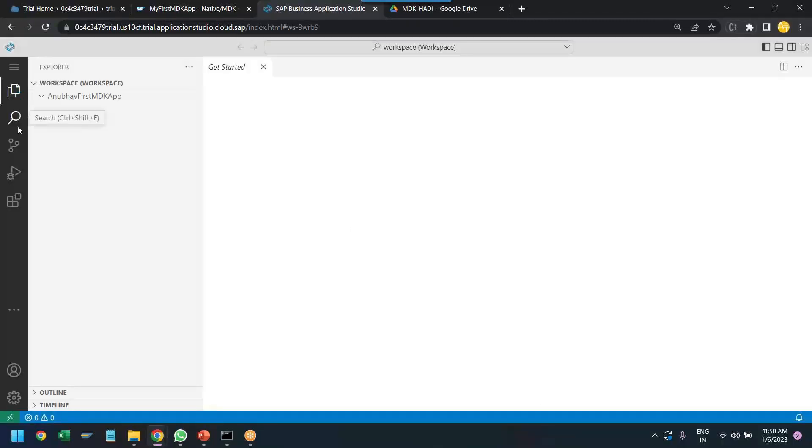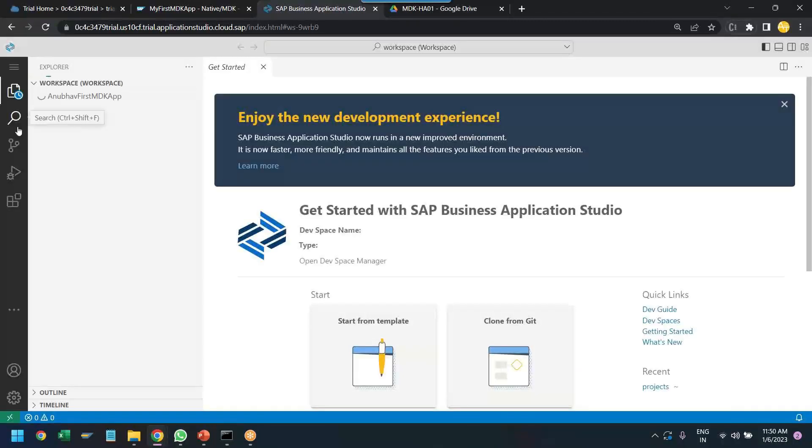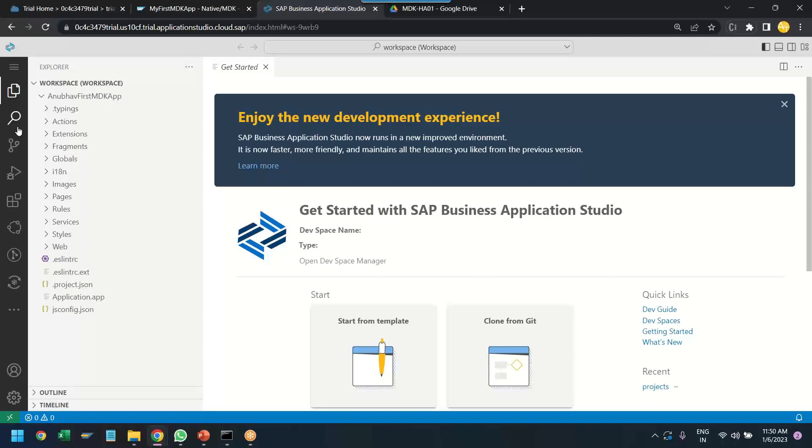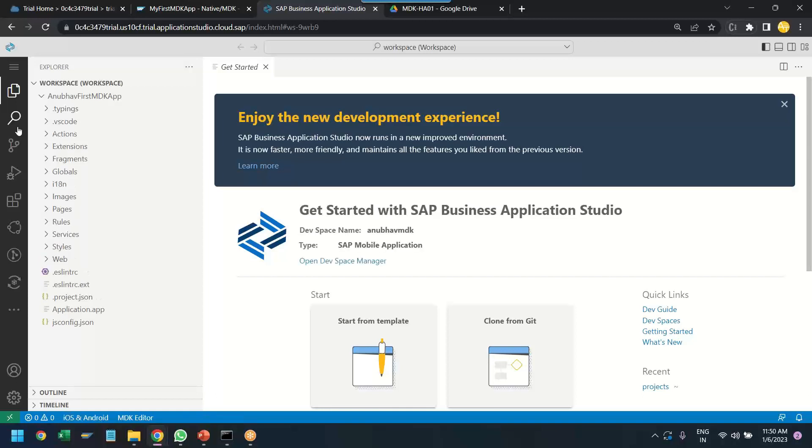So, as a typical process of business application studio, the app will automatically generate the basic skeleton of the application gets created. And this application will have the connectivity to our SAP OData service and the business application studio will restart with the application in context open on the left side.